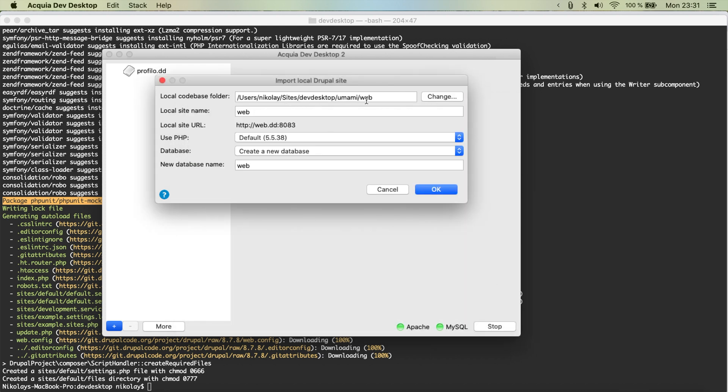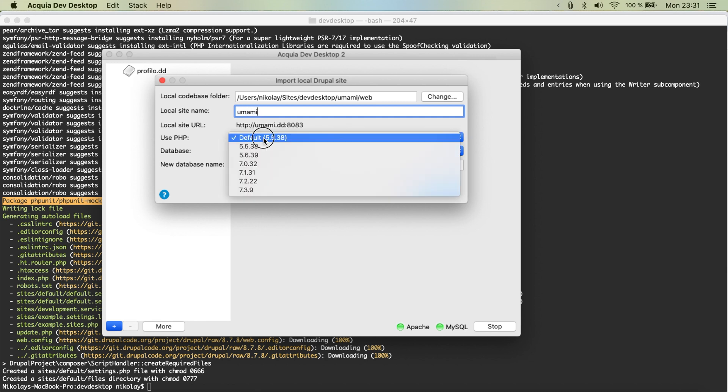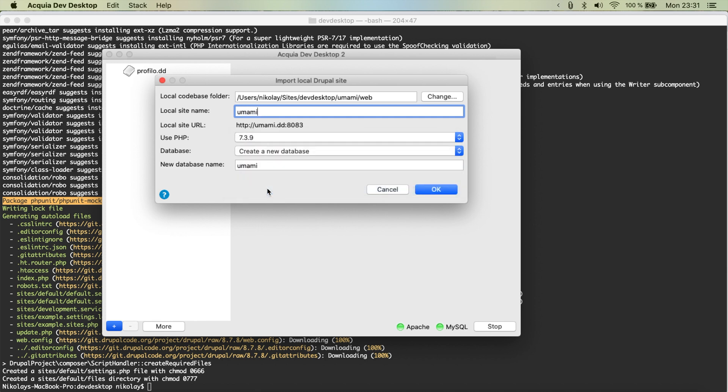So I'm just going to change and switch to the umami in the dev desktop and to the web folder. That's perfect and we're going to call it umami and we're going to pick the latest PHP version in order to be faster. It's going to also create a database for us.